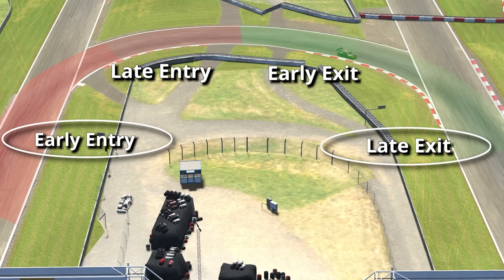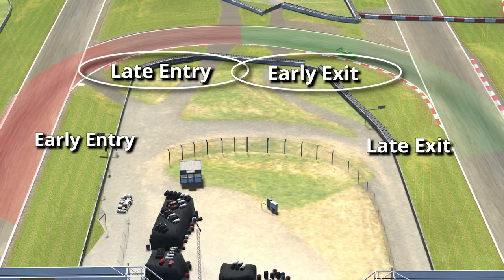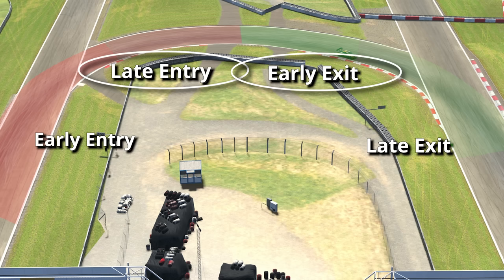Early entry and late exit — the extremes of the corners — are places to be careful with generating too much rotation because the speeds are higher. Late entry and early exit are the places where it's safer to force the car a little bit more, so you can find the limits and feel what the car is capable of, especially when learning a new car or track. Don't worry too much about all these stages — this is just an introduction. We're going to be talking about these phases throughout the entire course, applying each concept depending on the stage.